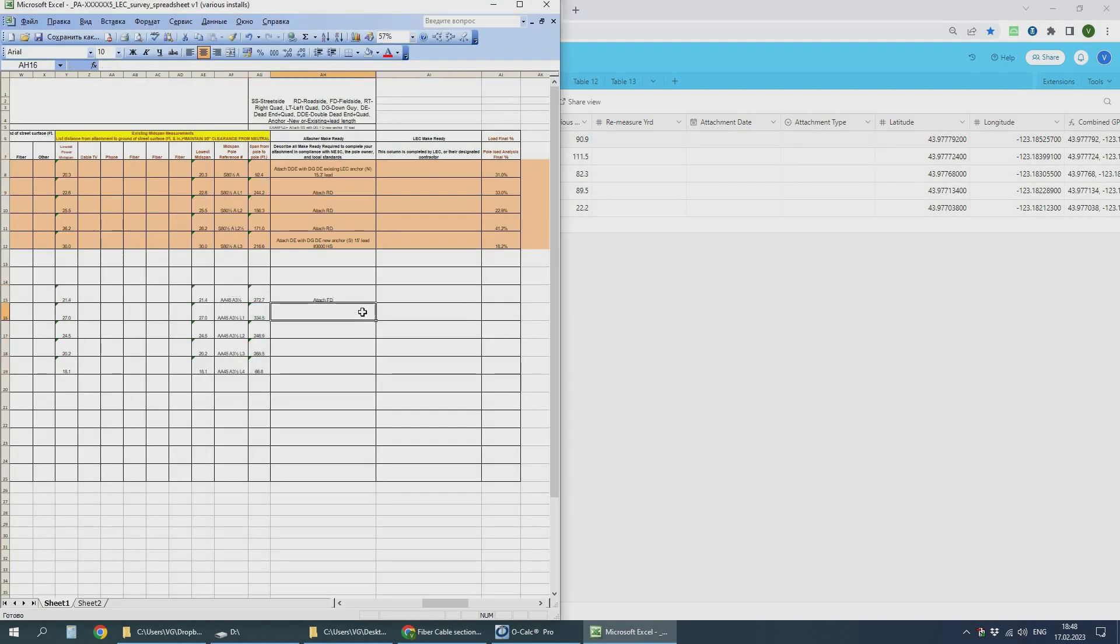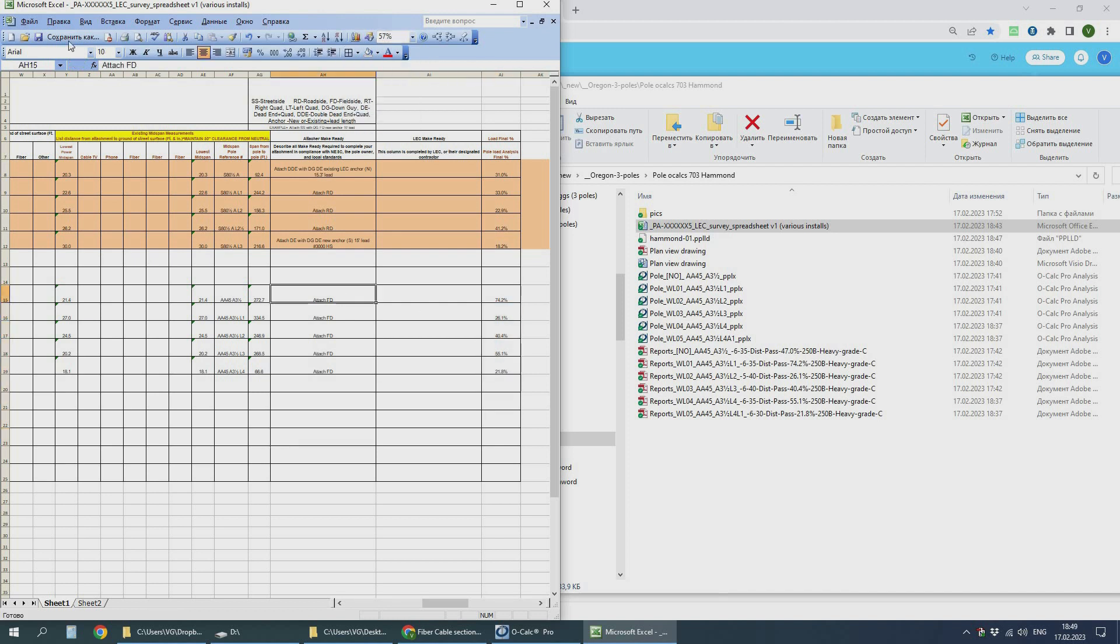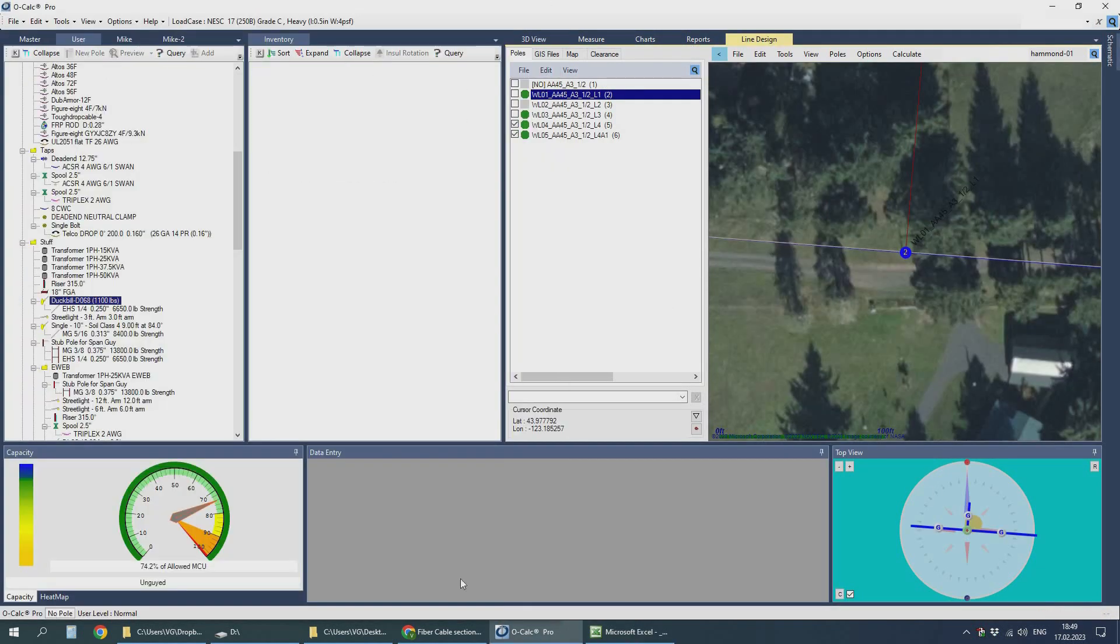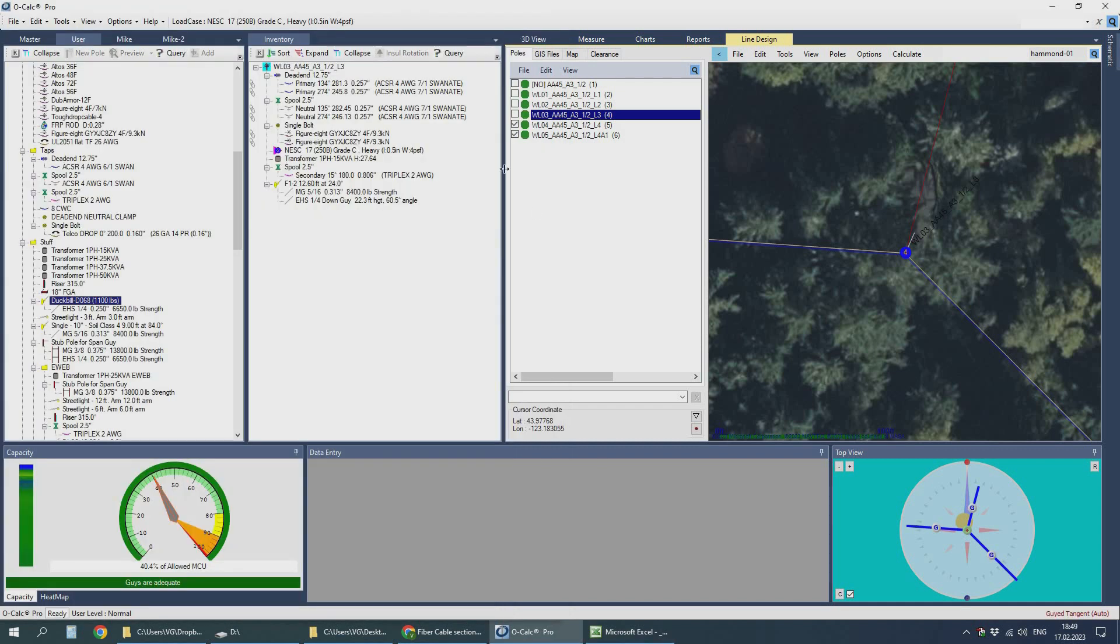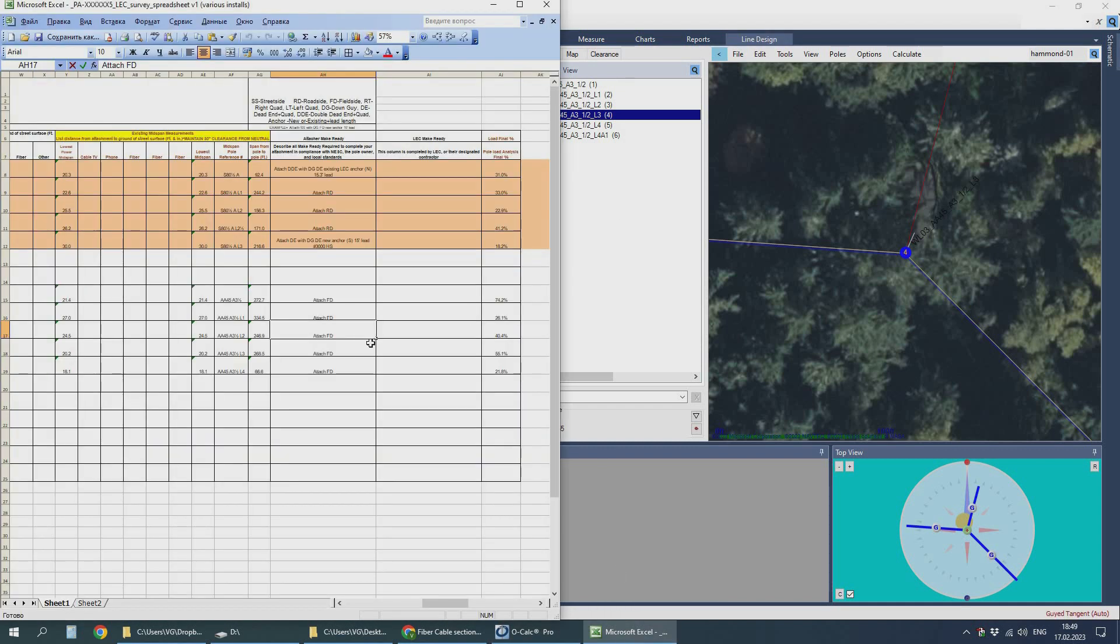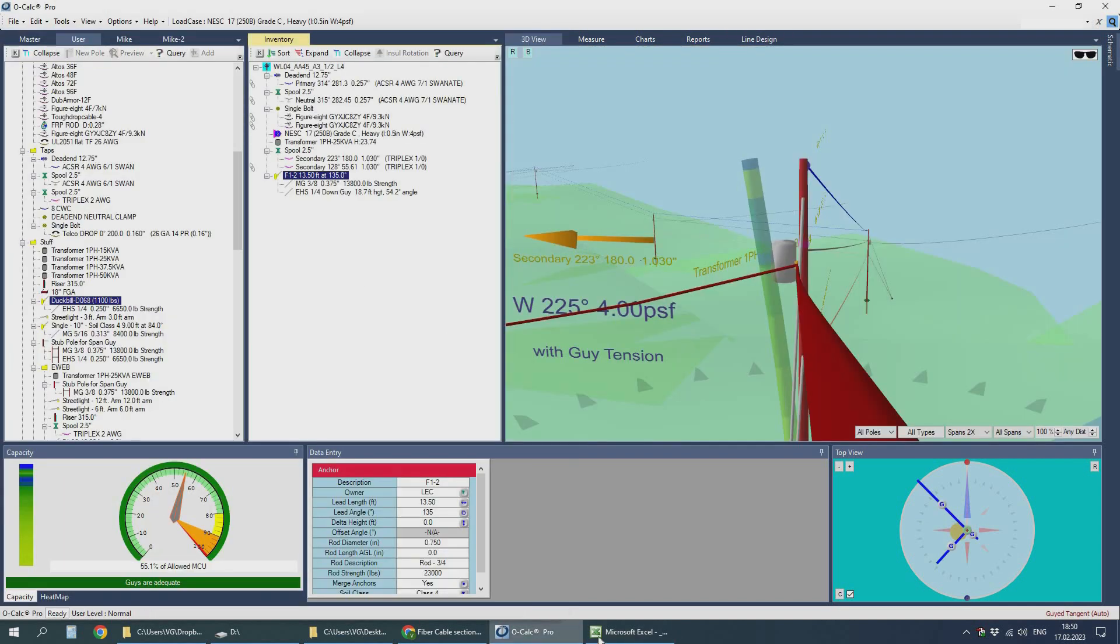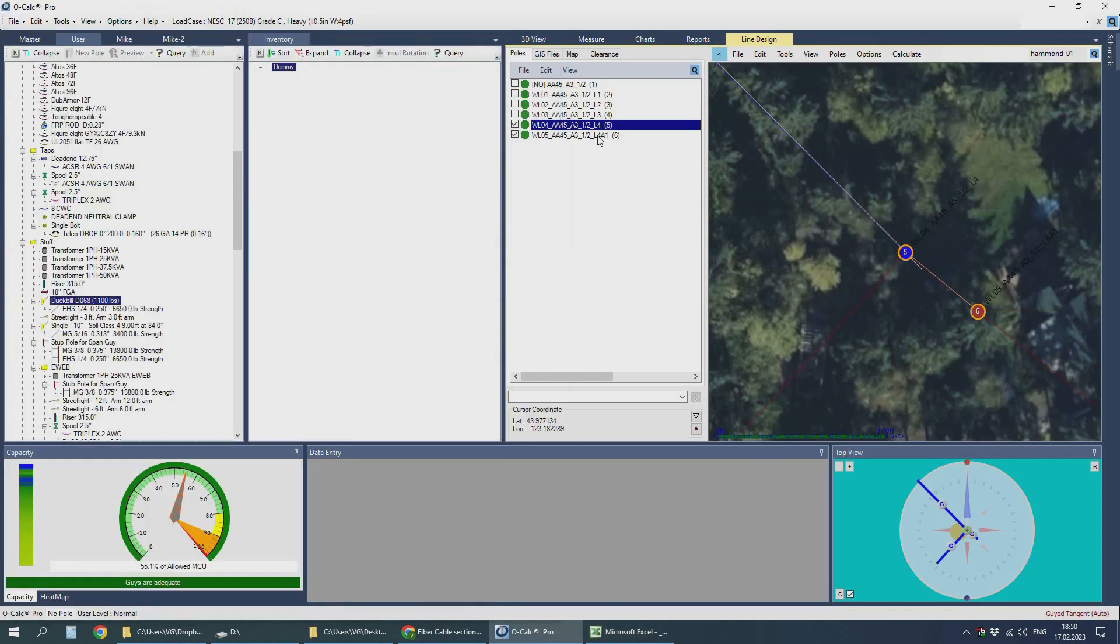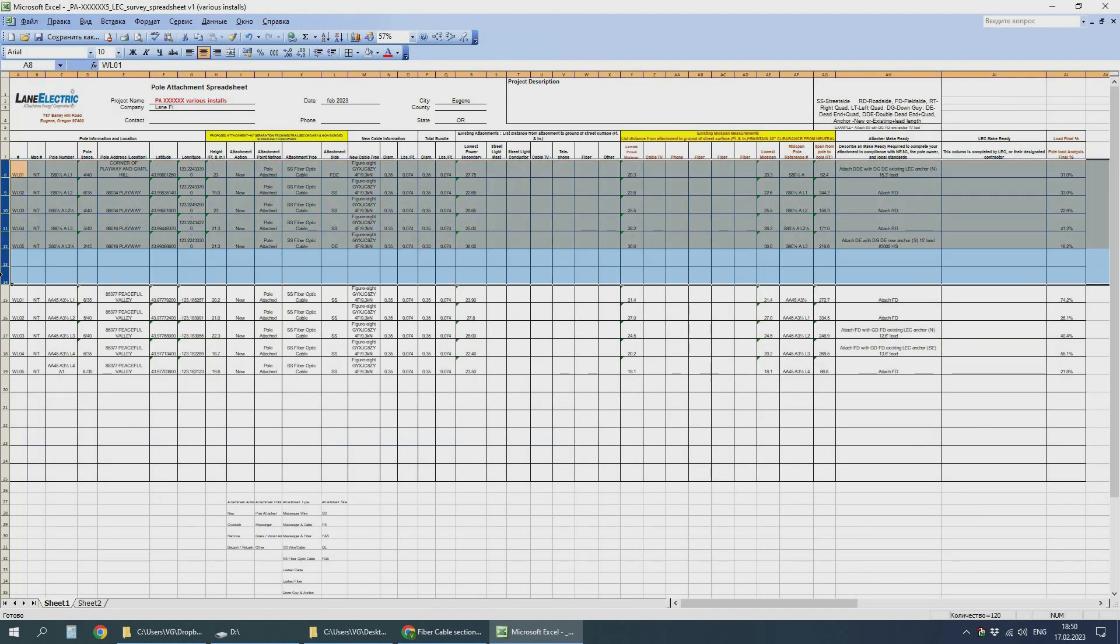The last thing is to fill in the make ready actions, fill in the final pole loading percentage. And that's it. Make a zip archive and send it to utility company.